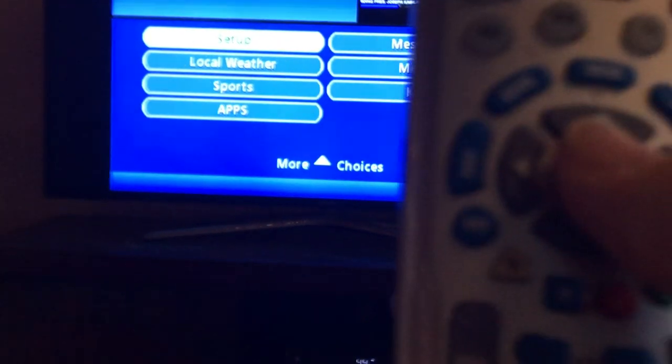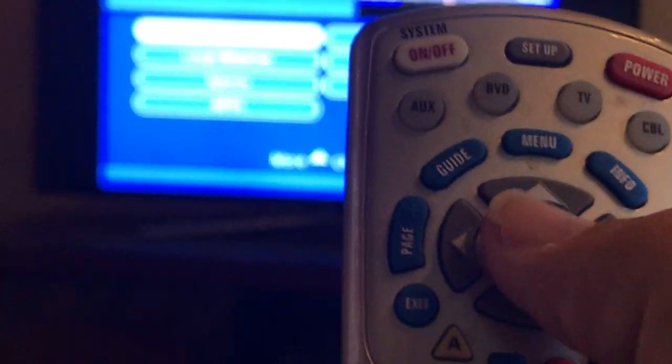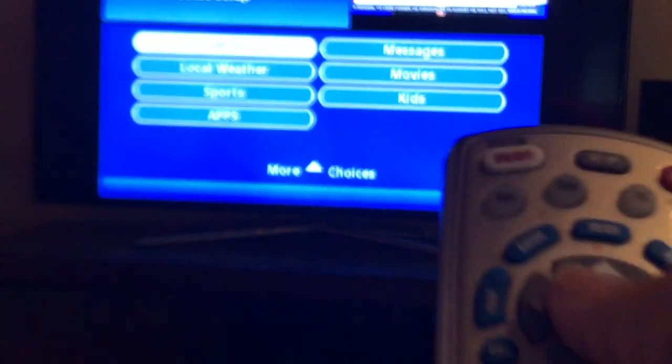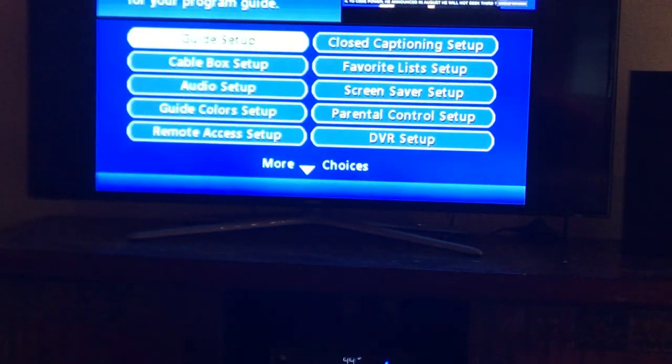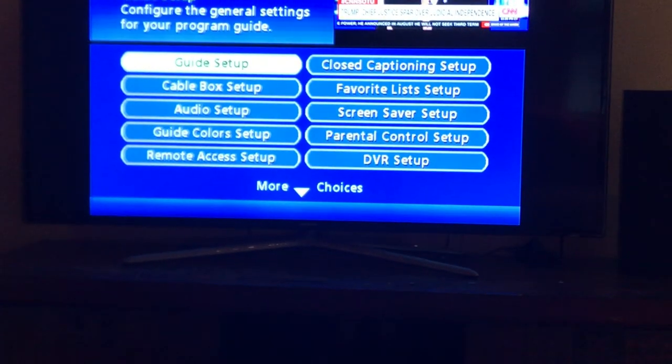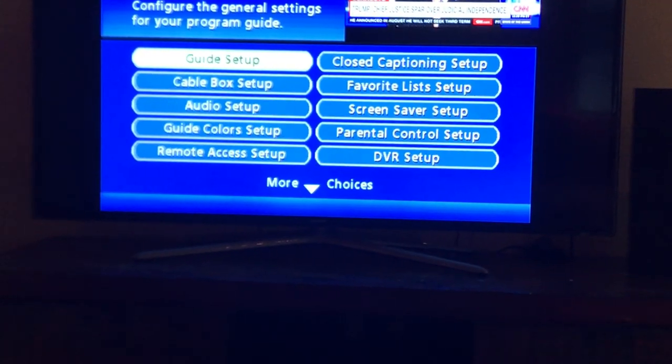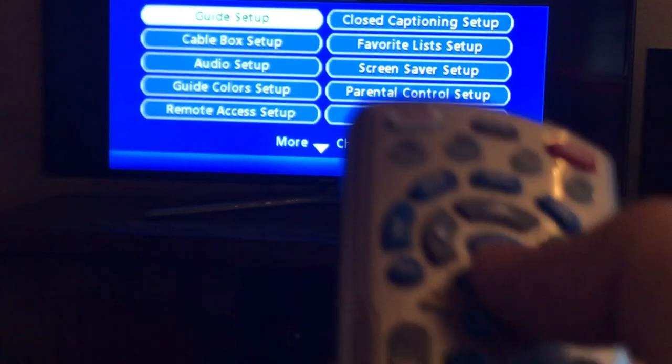And now we're going to go to cable box setup. So you want to go one down here and hit the okay button again for cable box setup.